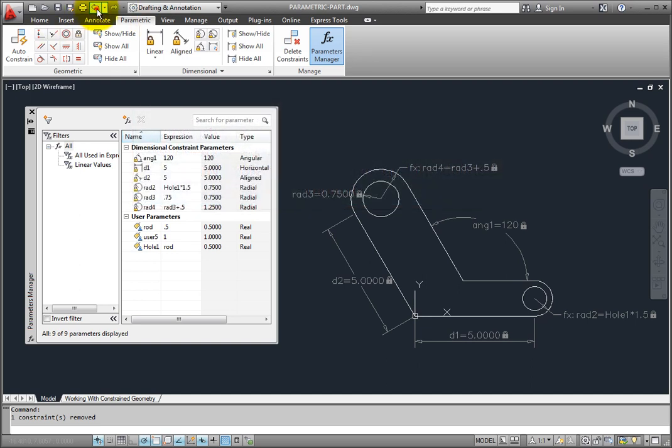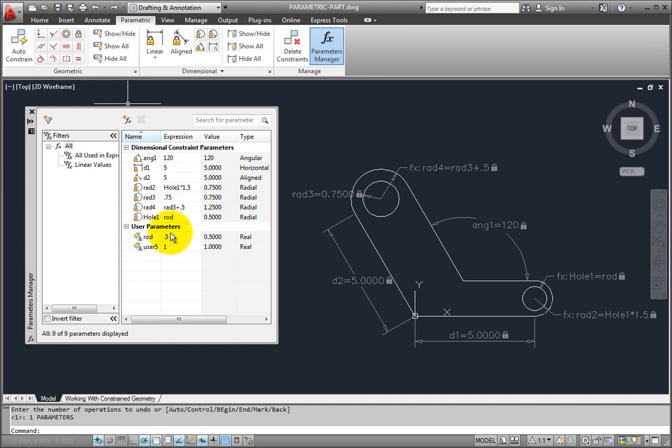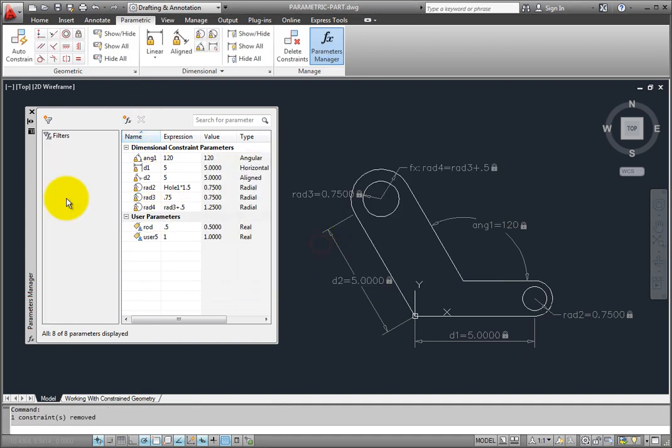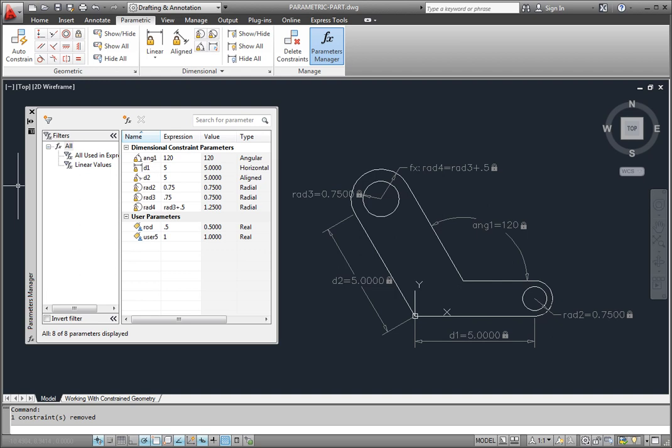If you delete the parameter name, the name is deleted from all expressions. The remaining variables retain the value calculated by the expression as a constant. This ensures that the geometry does not change.